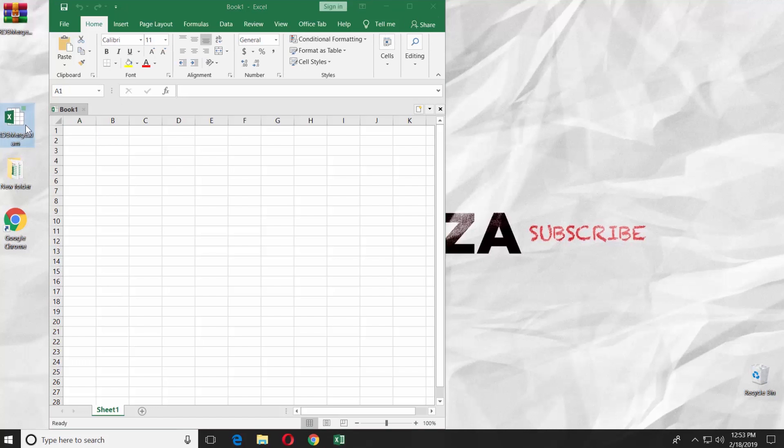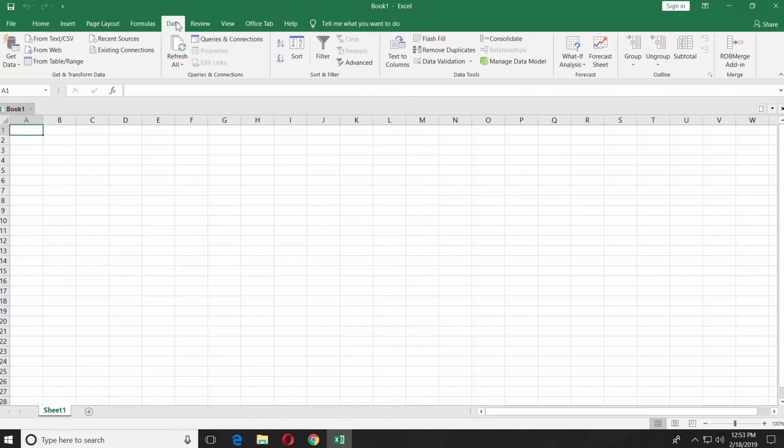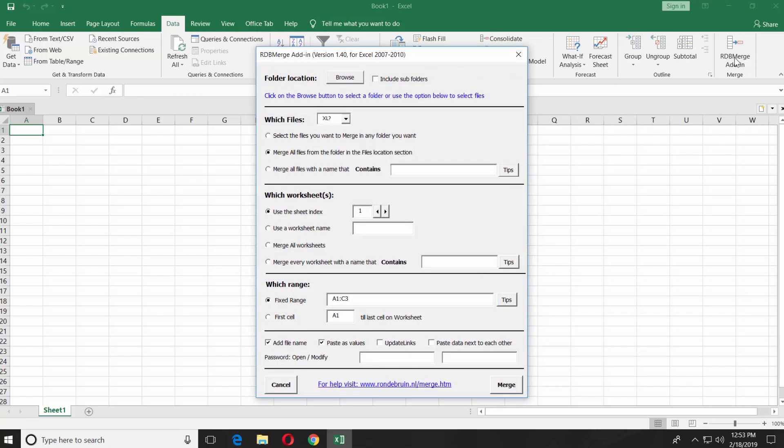Open the app we downloaded. Go to the Data tab in your Excel. You will get RDB Merge Add-In option. Click on it.